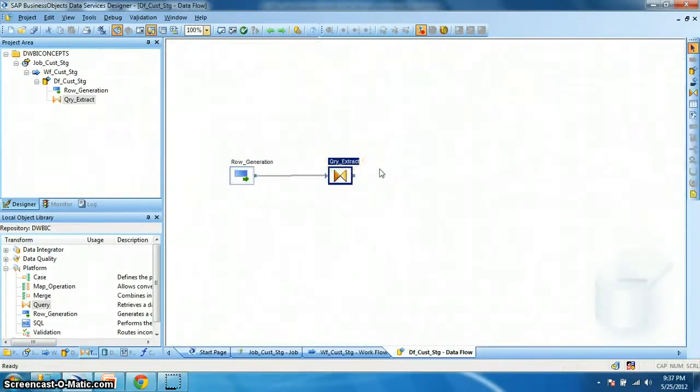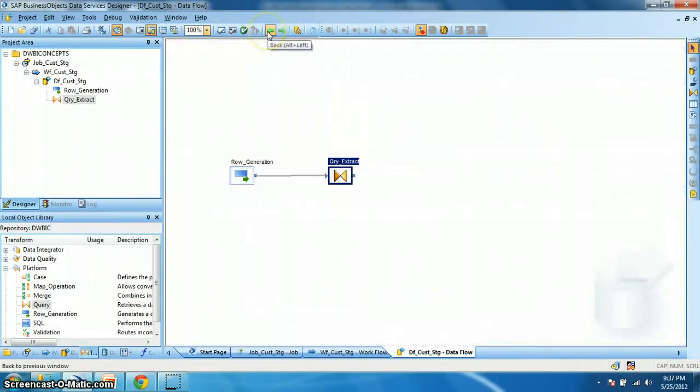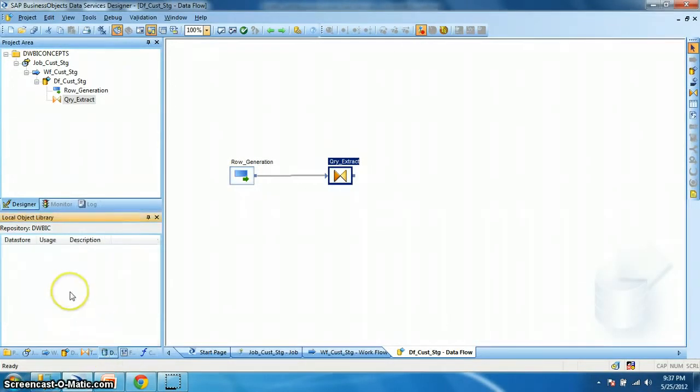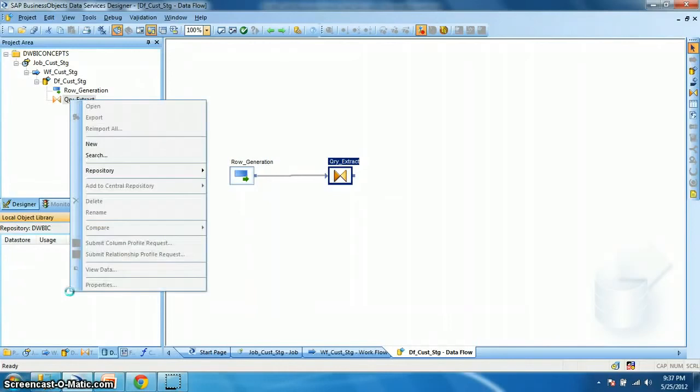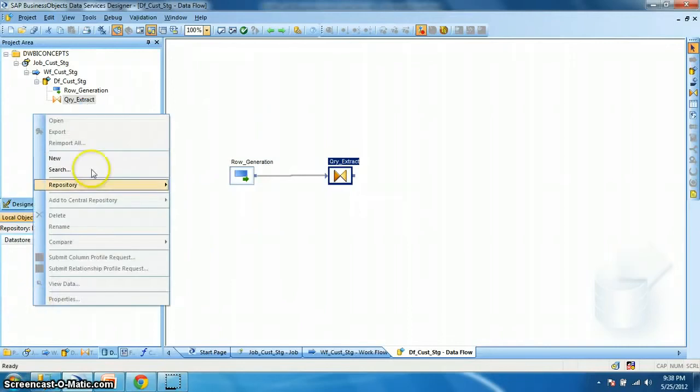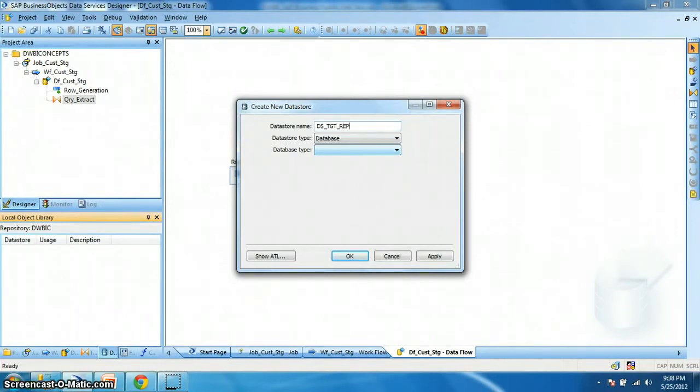Next we need a target table to stage the customer data. That is the customer id, customer name and load date. For that we need a table in a database. So in data services, in the local object library, we have a data store. Data stores are the connection objects. It holds the connection credentials to a database. So let's create a database. I have a database in Microsoft SQL Server. So I right click on the data stores tab. New. Let's name the data store as DS_TGT_Repo. The data store type is database and the database type is Microsoft SQL Server.